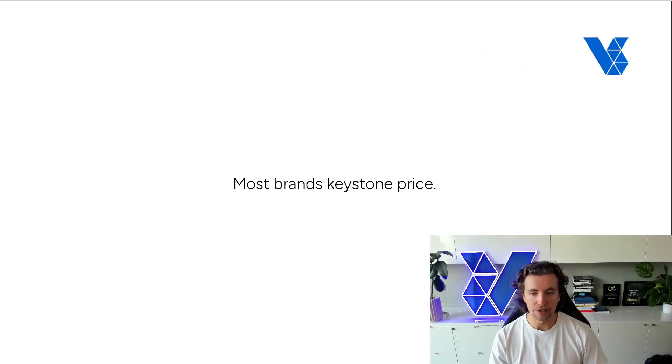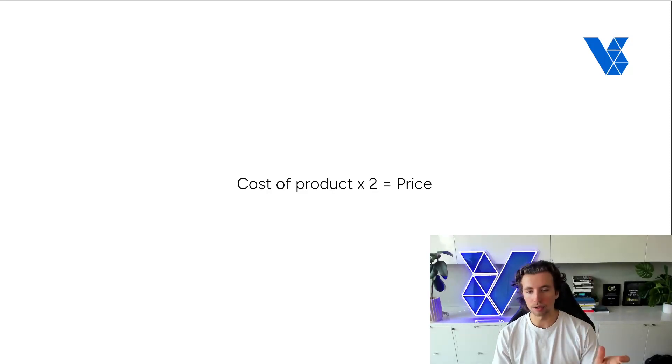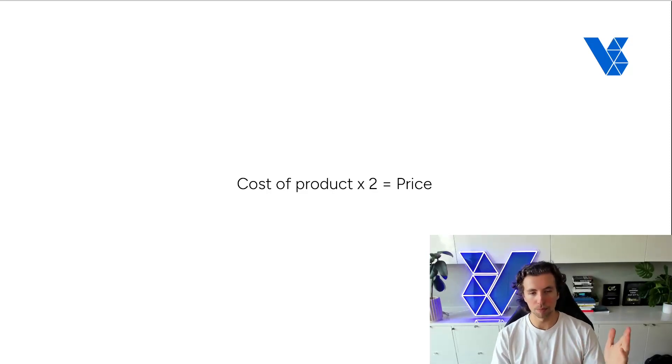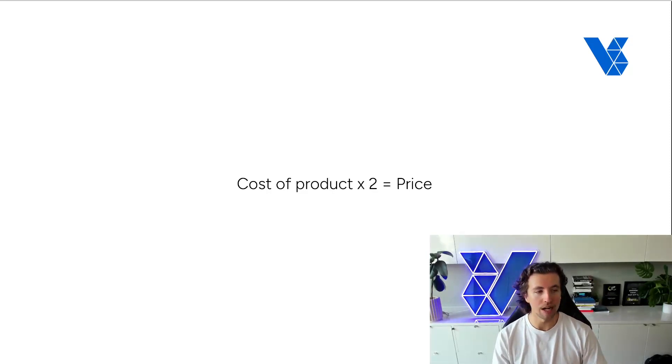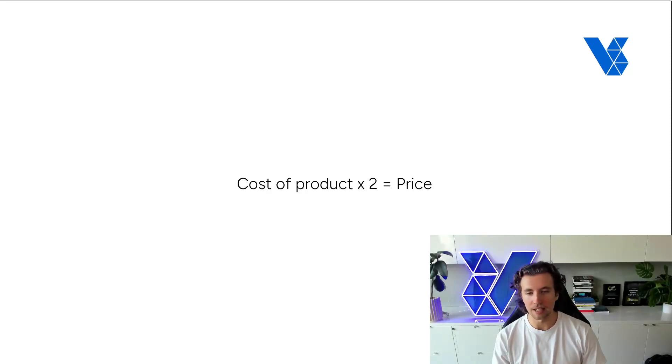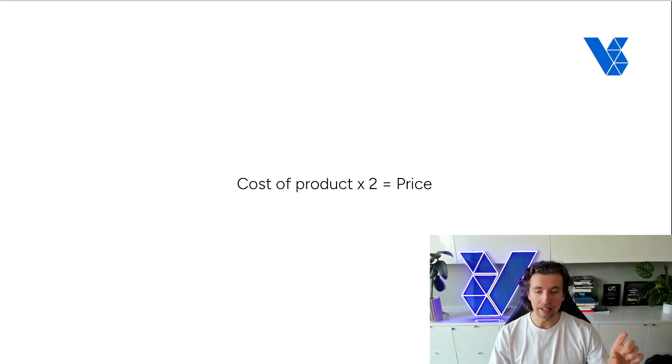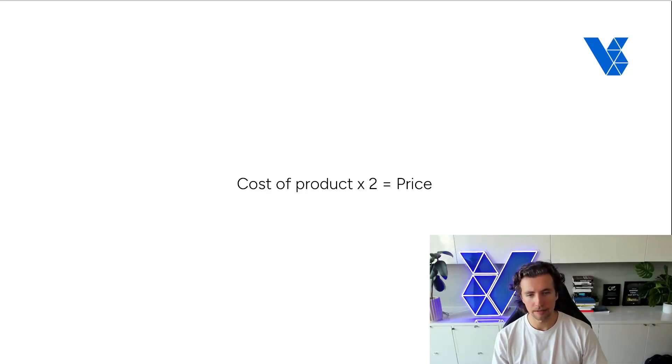Most brands keystone price. And what keystone pricing is, is just taking the cost of your product, multiplying by two, and that's now your price. I strongly recommend against keystone pricing, as it takes no associated variable costs at the unit level into consideration.